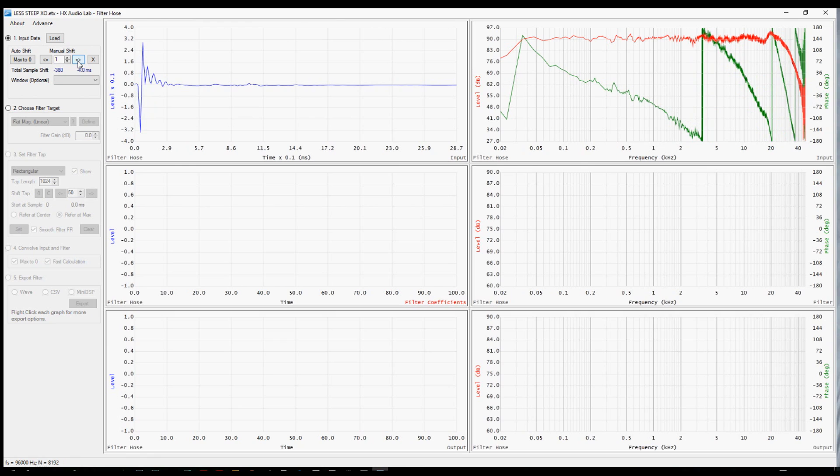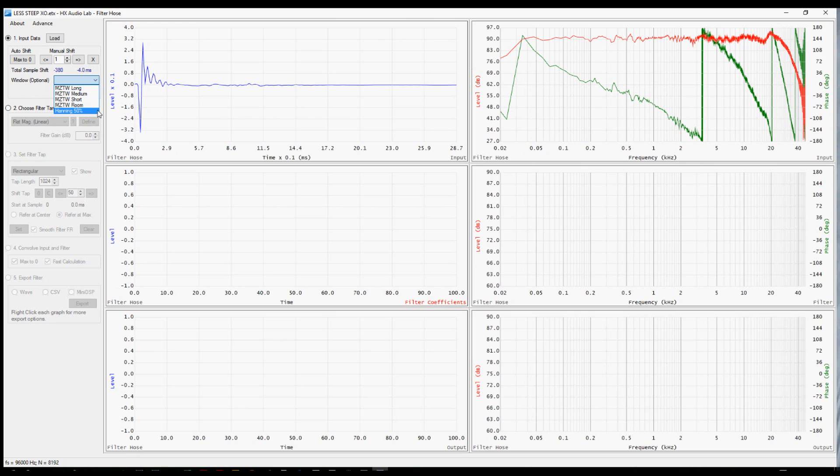Once you have the impulse lined up, then the next choice you have is to window the measurement. This is to remove reflections from that measurement. You have four multi-zone time windows and you have a Hanning 50%, which you'll probably find many times is the most helpful.